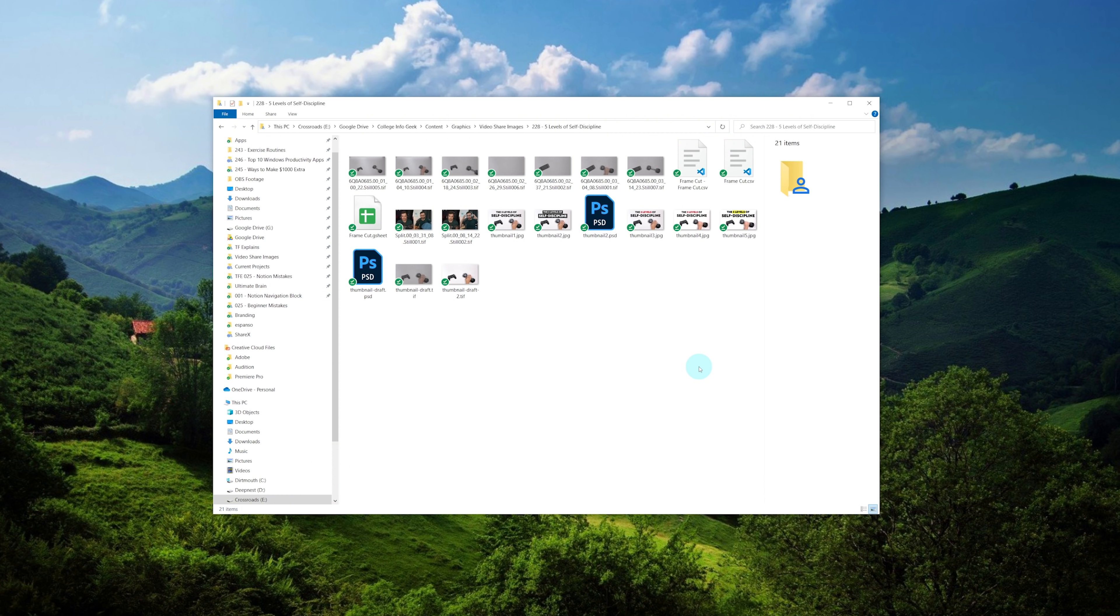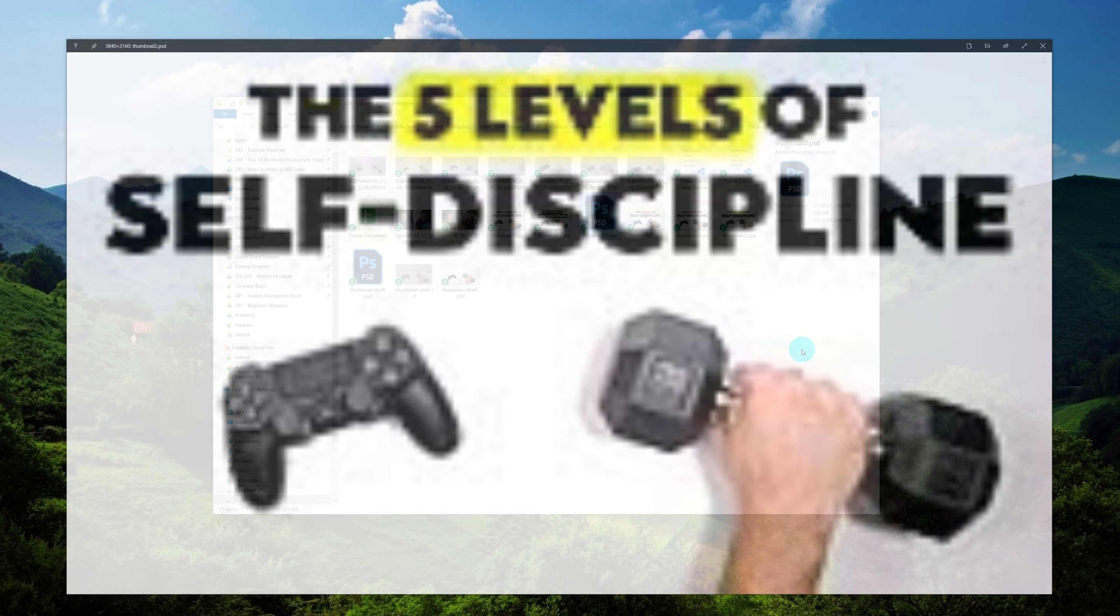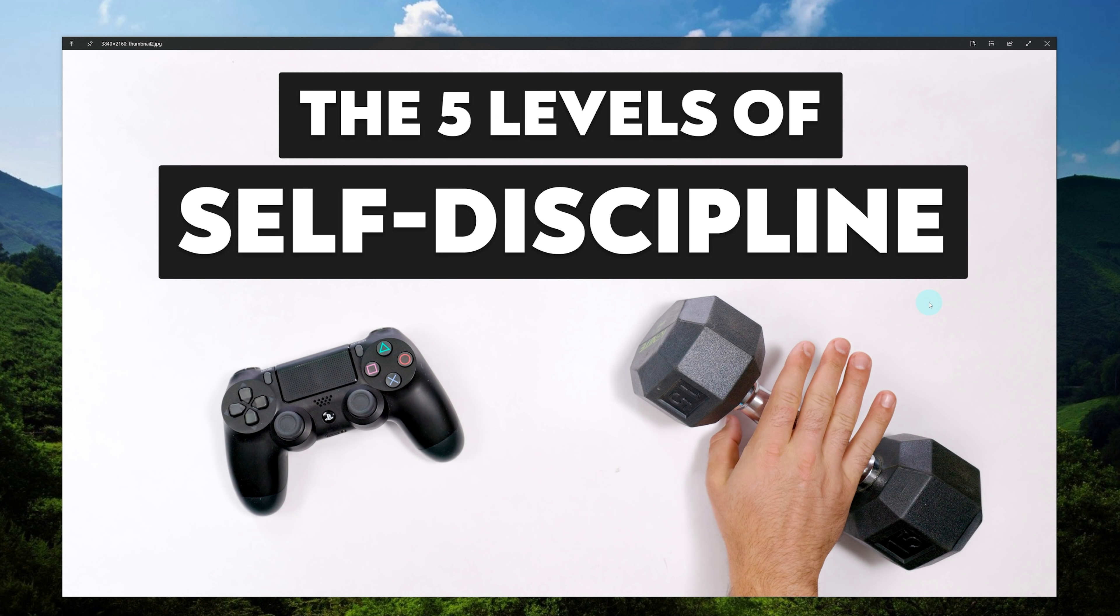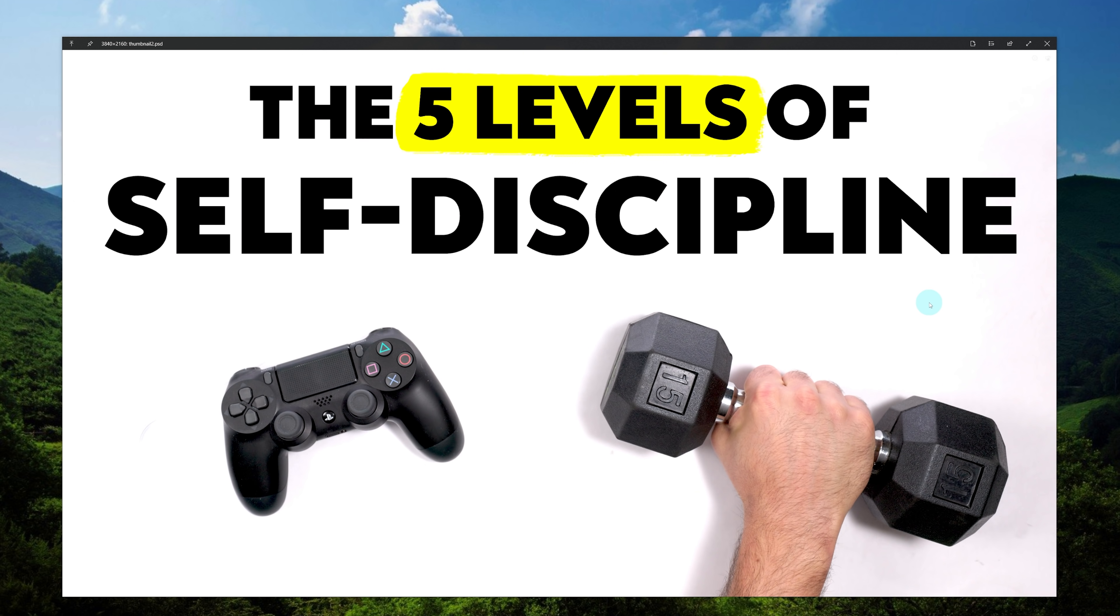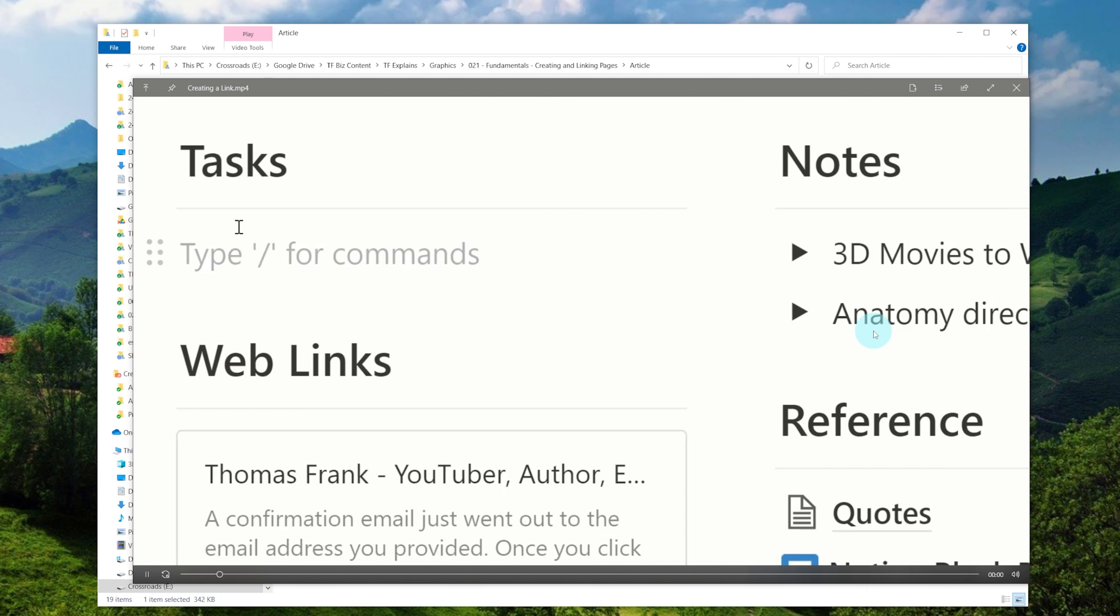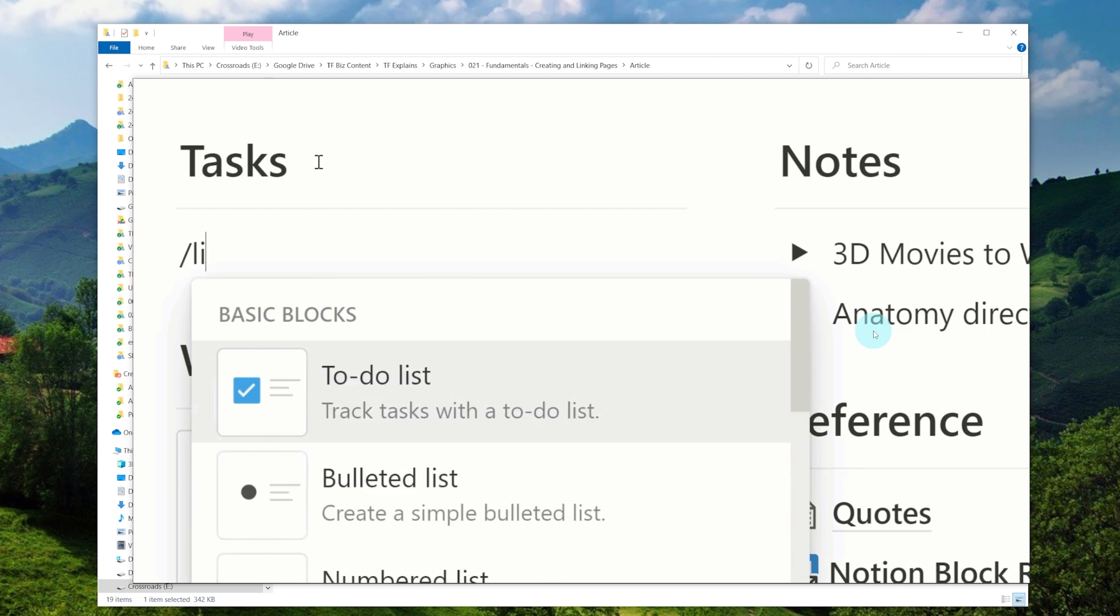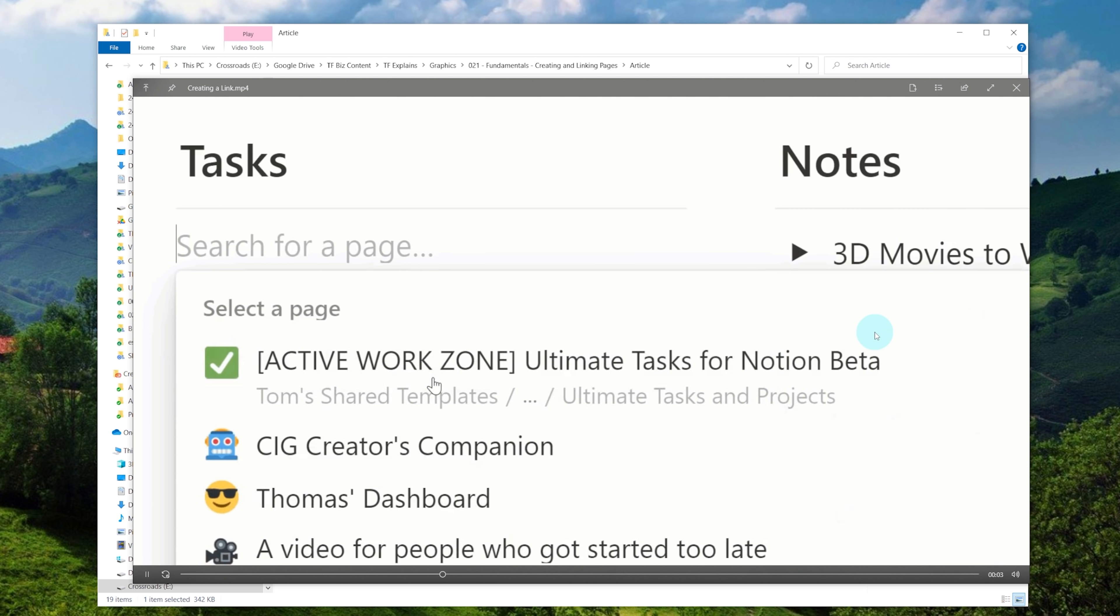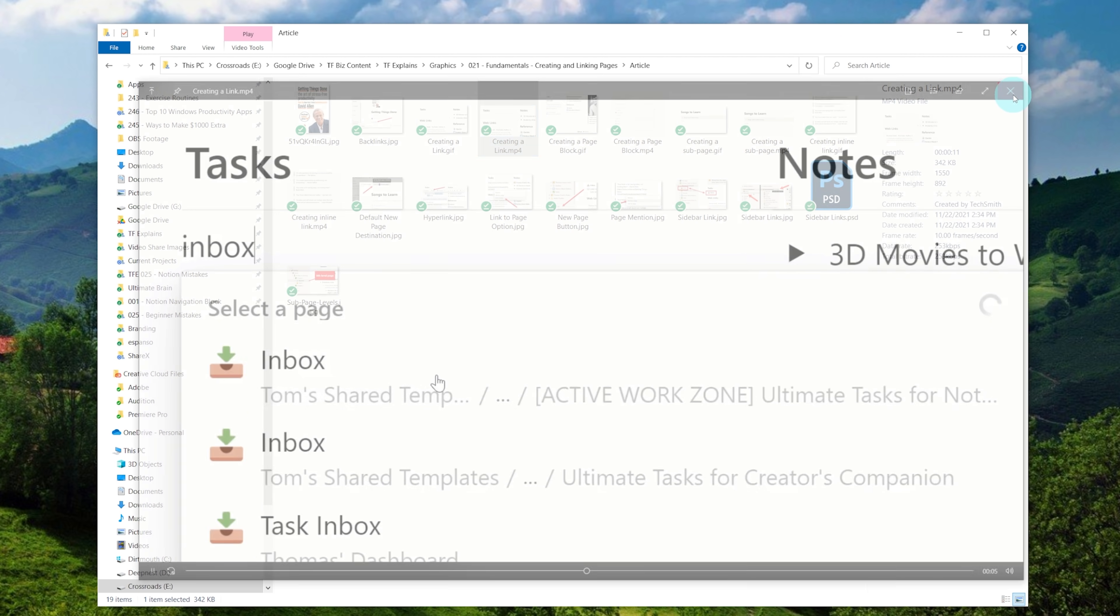Now, this is less useful for really simple file types like images or text because Notepad and the Windows Photo Viewer open pretty quickly. But this also works on Photoshop files. So I can preview Photoshop files in a very big window without opening up Photoshop. I can open up animated GIFs or videos and preview them without launching a dedicated app for it.